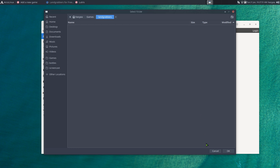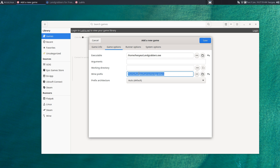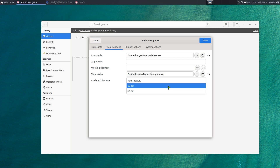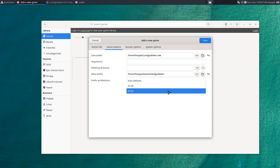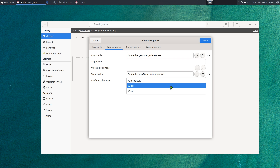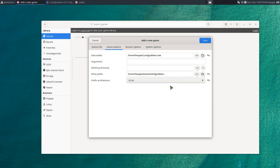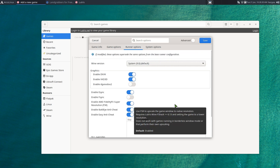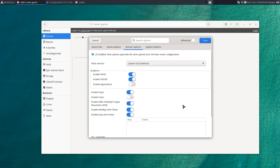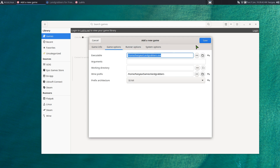For the Wine prefix — where you want to install your games — point it to a folder like 'games' and create a new subfolder called 'land-grabbers.' If you know the game is 32-bit, select that to save space. You can still use 64-bit since most Windows games support it, but selecting 32-bit saves some space. Otherwise just leave it on auto. For other options like anti-cheat, I just leave those alone.